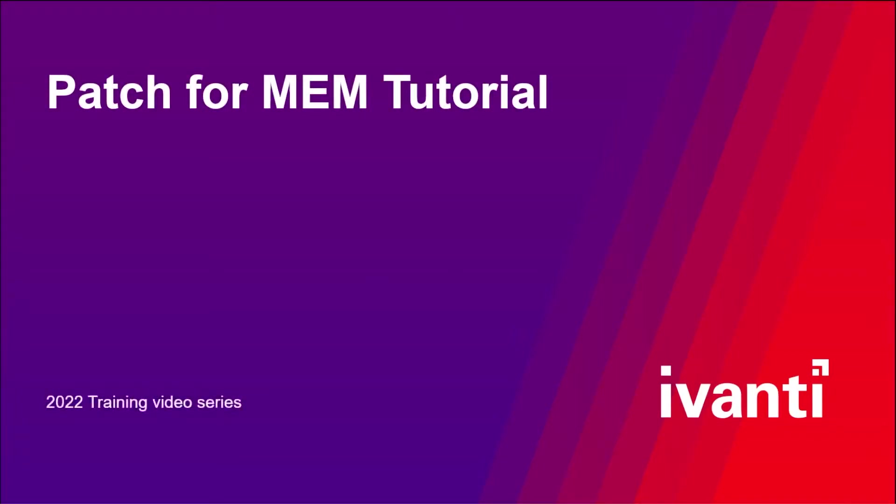Hi and welcome to another Ivanti Patch4MEM tutorial video. This video covers the installation of Patch4MEM and its prerequisites.